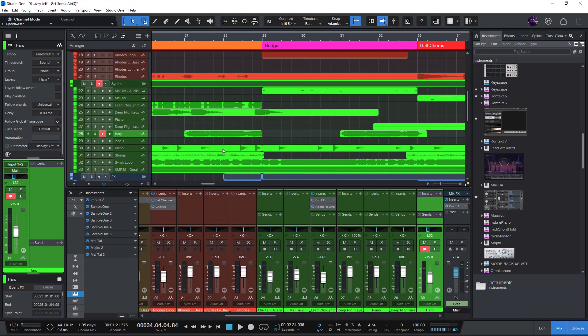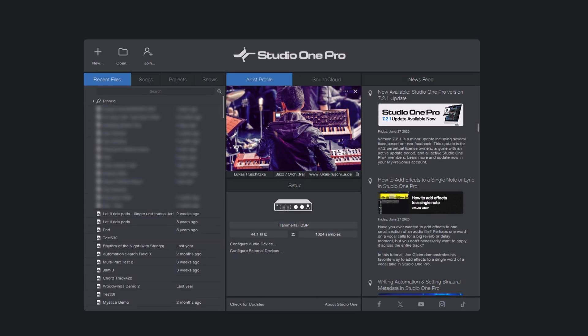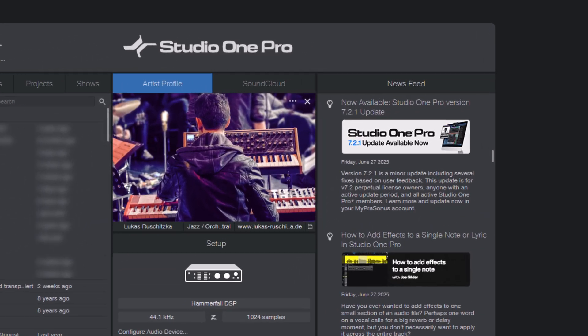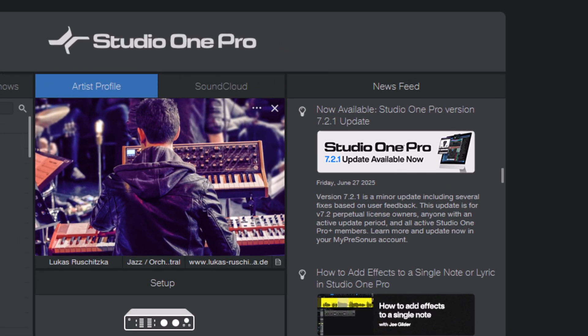Hi and welcome to this video, I'm Lukas Roschitzka. Today I want to clear up a common question I hear a lot from Studio One users. Is it safe to install a new Studio One update even while I'm in the middle of a project?